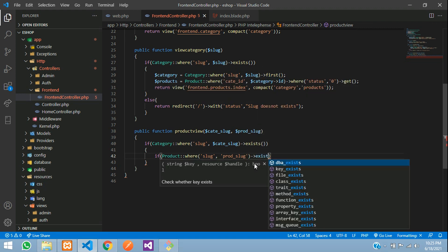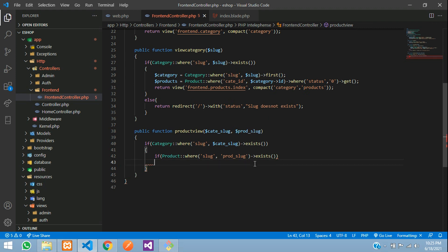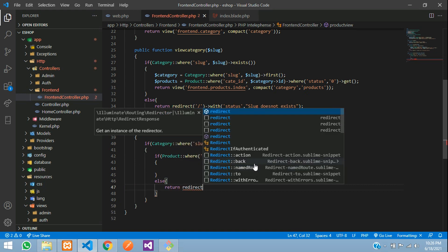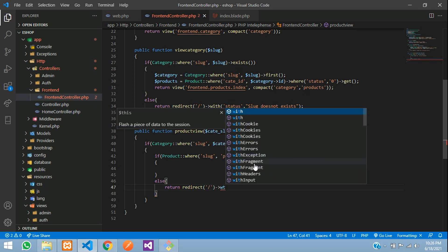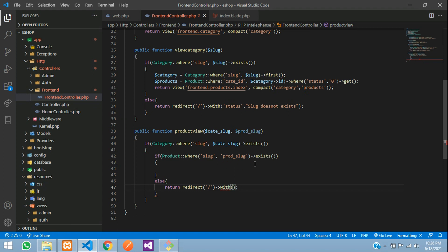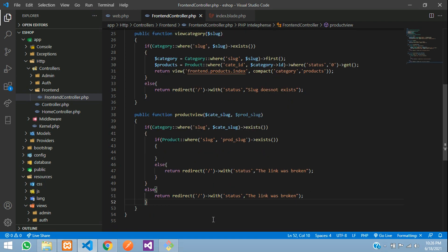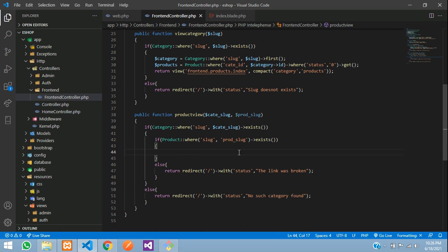Using the exists() function inside an if-else, if no product is found we return redirect to the home page with a status message like 'No such product found' or 'The link was broken'. Similarly, if the category check fails, we redirect with a message saying 'No such category found'.